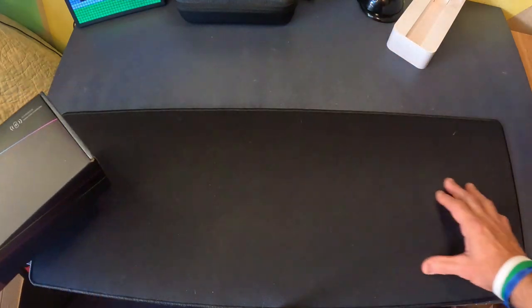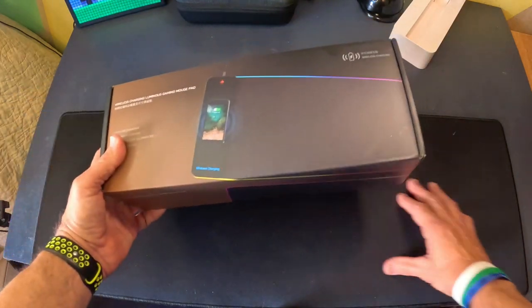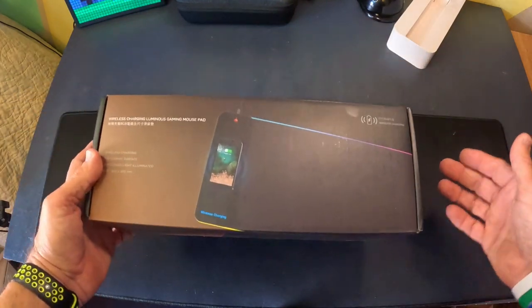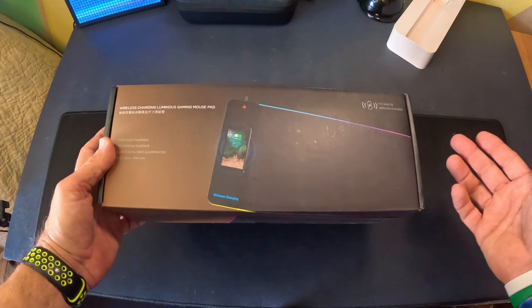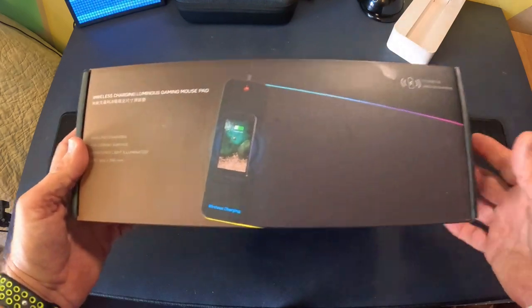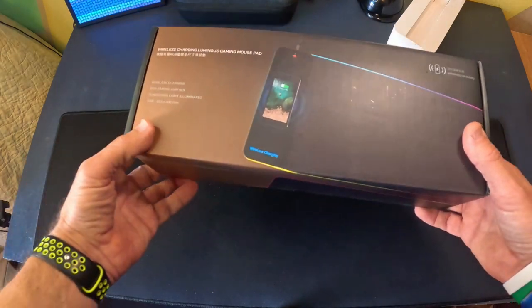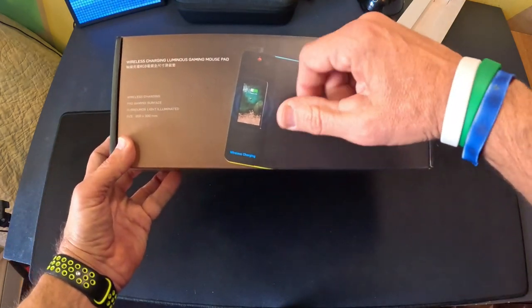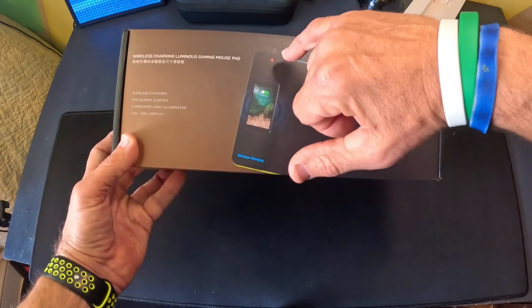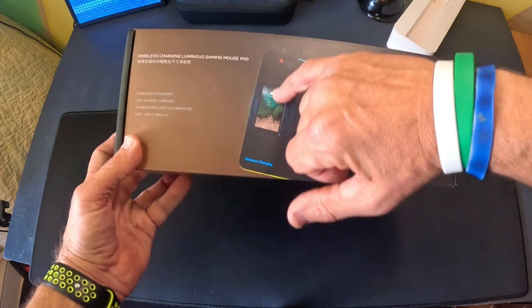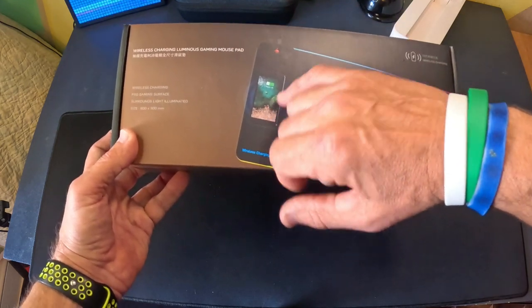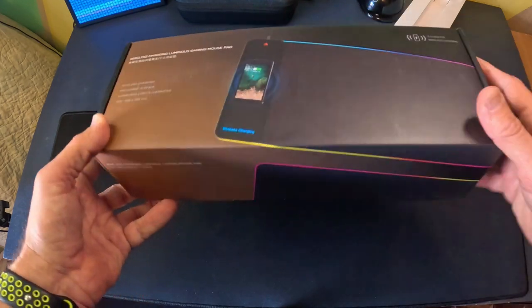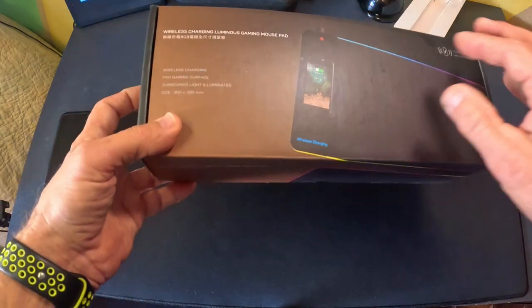This is just like one of these large pads for a desktop or maybe a table where you would put one of these out. But what's cool about this is it's got wireless charging built into it and there's a fingerprint sensor right up there.